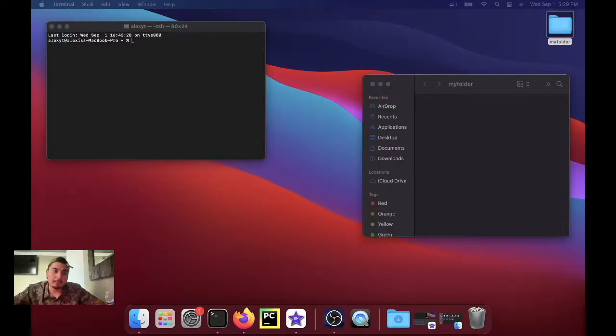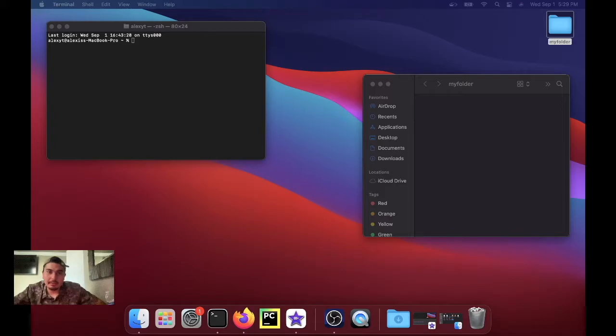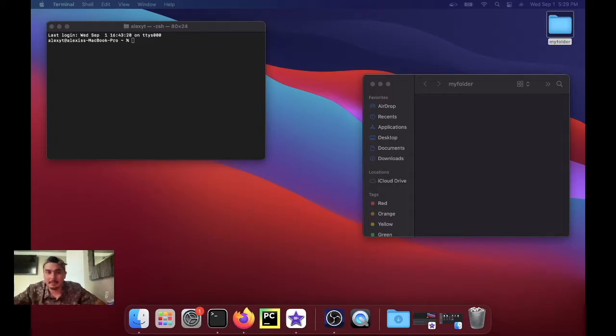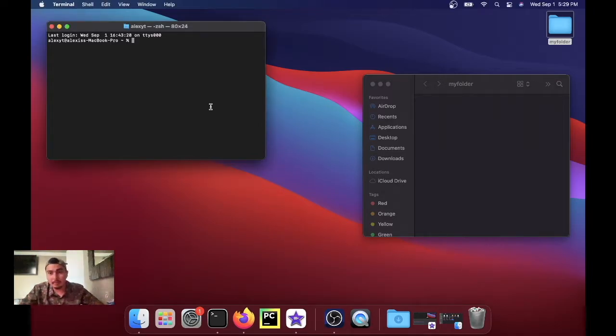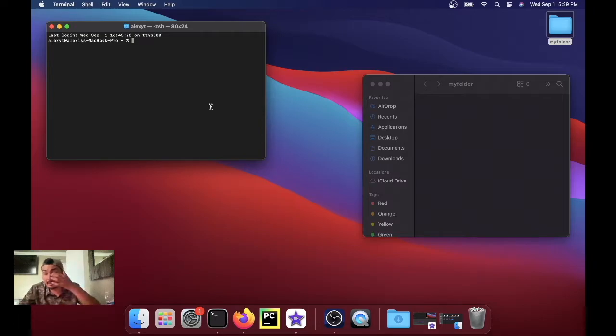Step number one is to create a folder. Usually I put it on my desktop, it doesn't really matter where you want to put it, but the desktop is where I like to put it. So let's get started. We're gonna open up a terminal and go inside that folder that we just created.